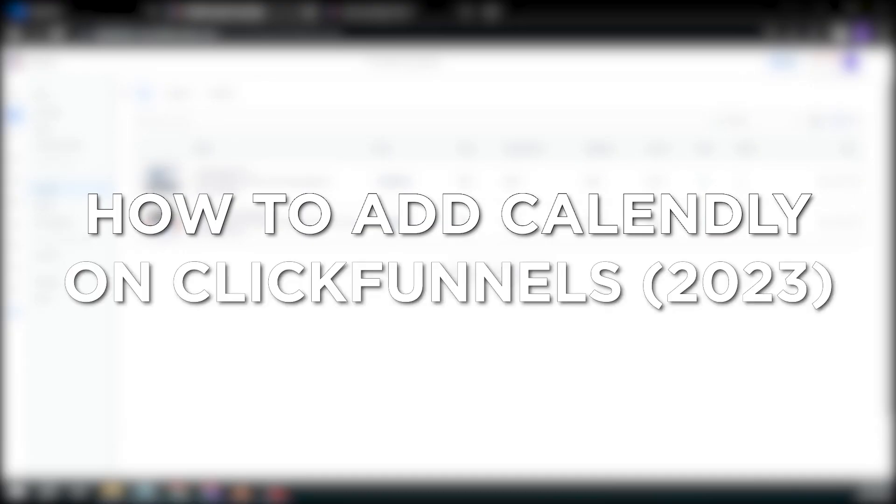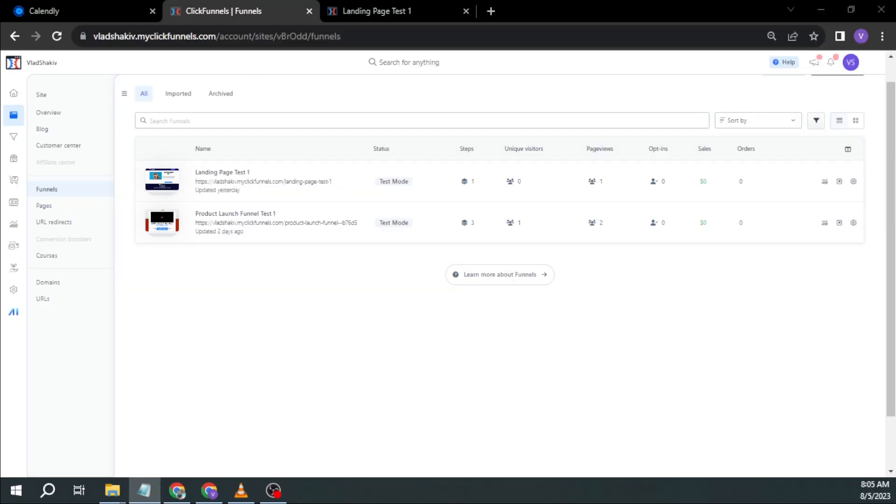How to add Calendly on ClickFunnels in 2023. Adding Calendly on ClickFunnels is now made easier. In just a few steps, you will be able to redirect people from your funnel to Calendly for them to schedule a meeting, event, or call with you. Here's how to do it.